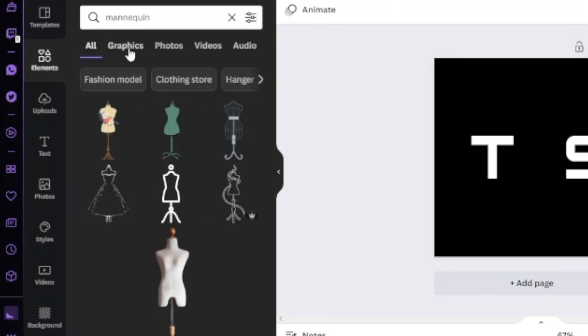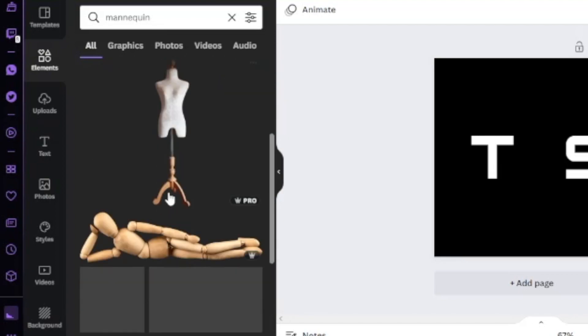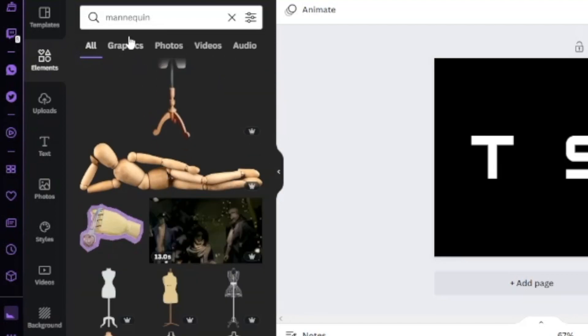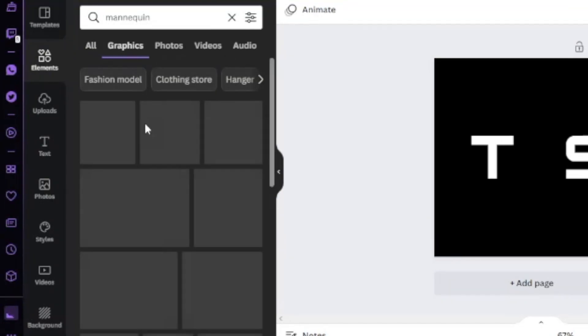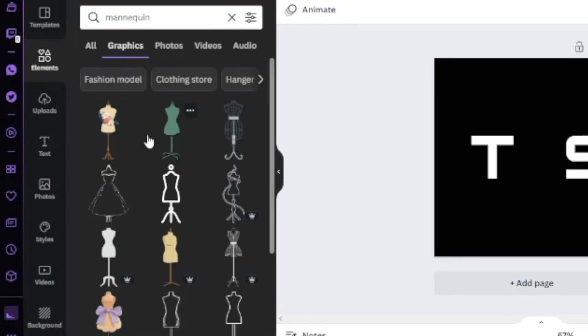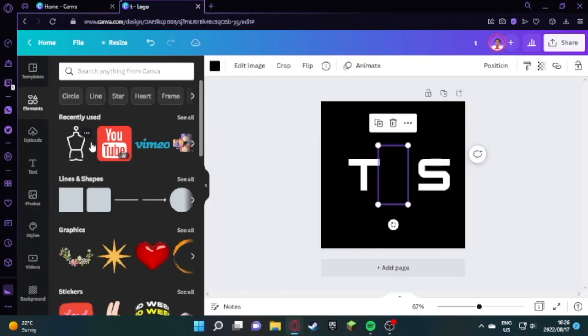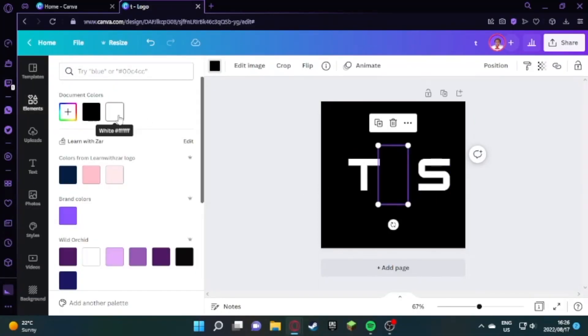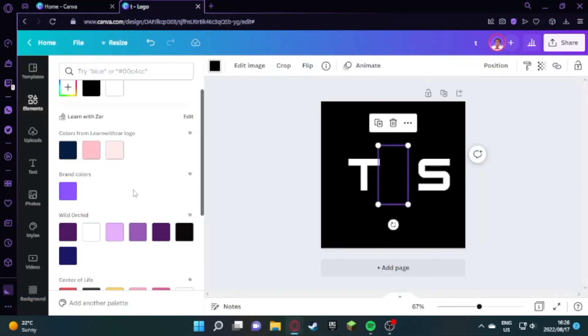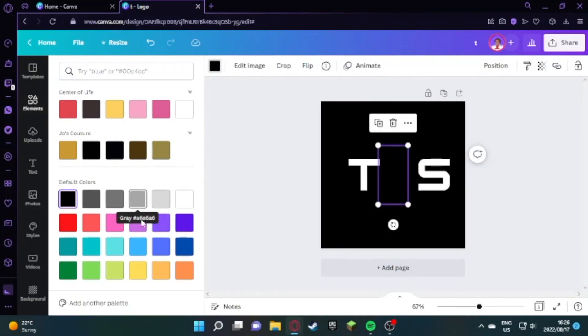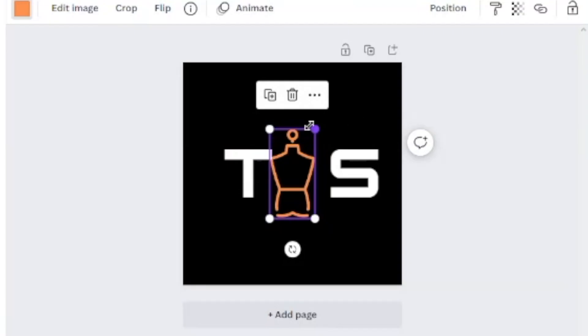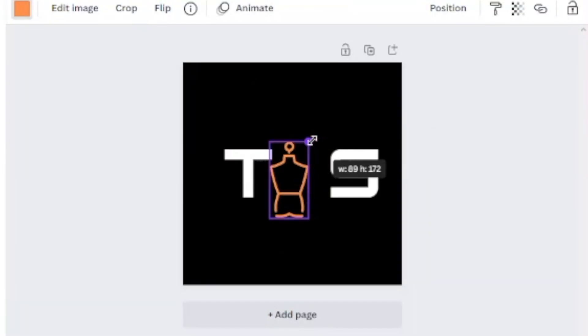Type mannequin on your search functionality and change it to graphics, then scroll down and look for the mannequin that's going to fit nicely between the T and the S letters.